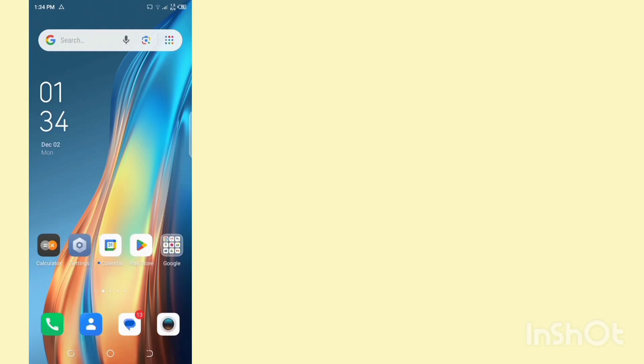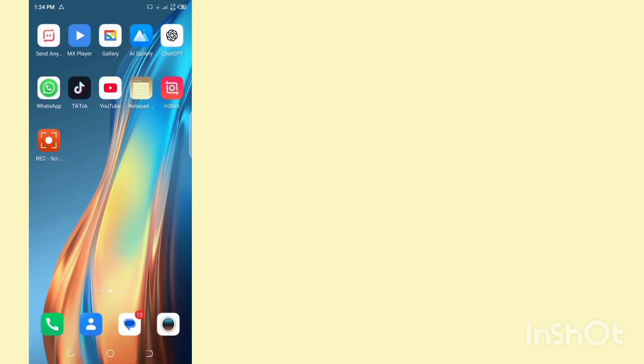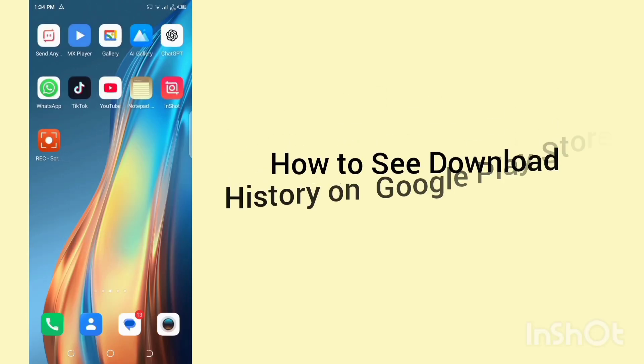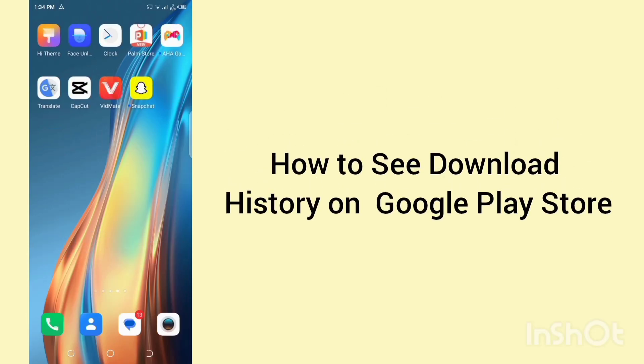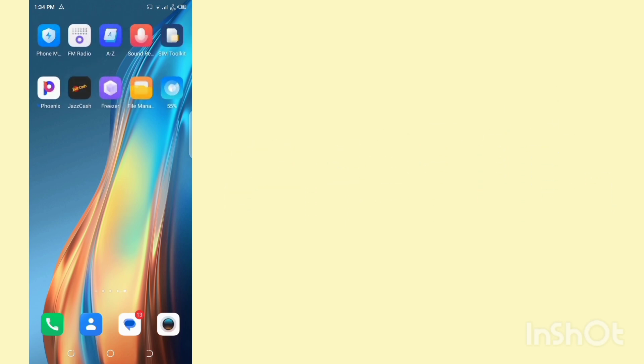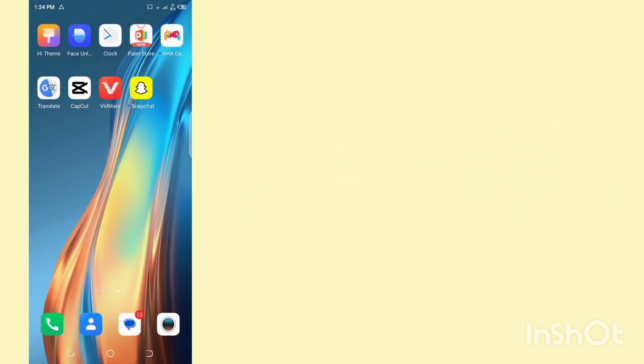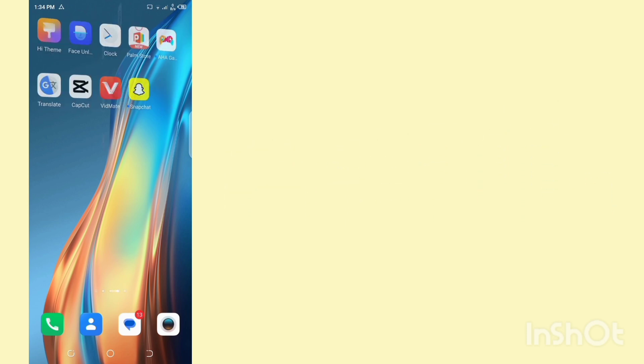Hello everyone, welcome back to our YouTube channel. In today's video, you will learn how to see download history on Google Play Store. So let's get started without any delay.